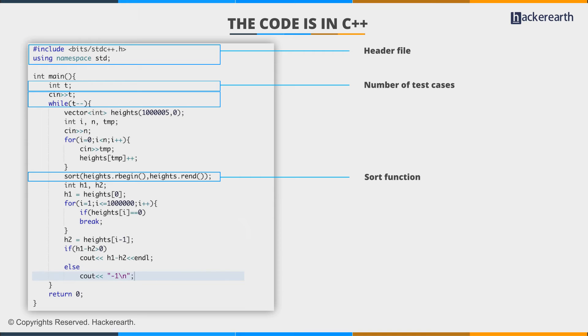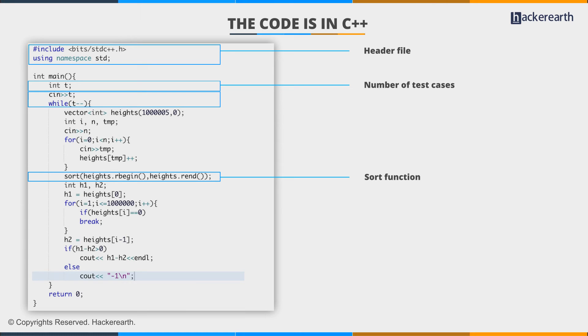But when we use r-begin and r-end pointers, also known as reverse pointers, they sort the array in reverse order. The default sort function sorts in lexicographically increasing order, so why use reverse pointers?